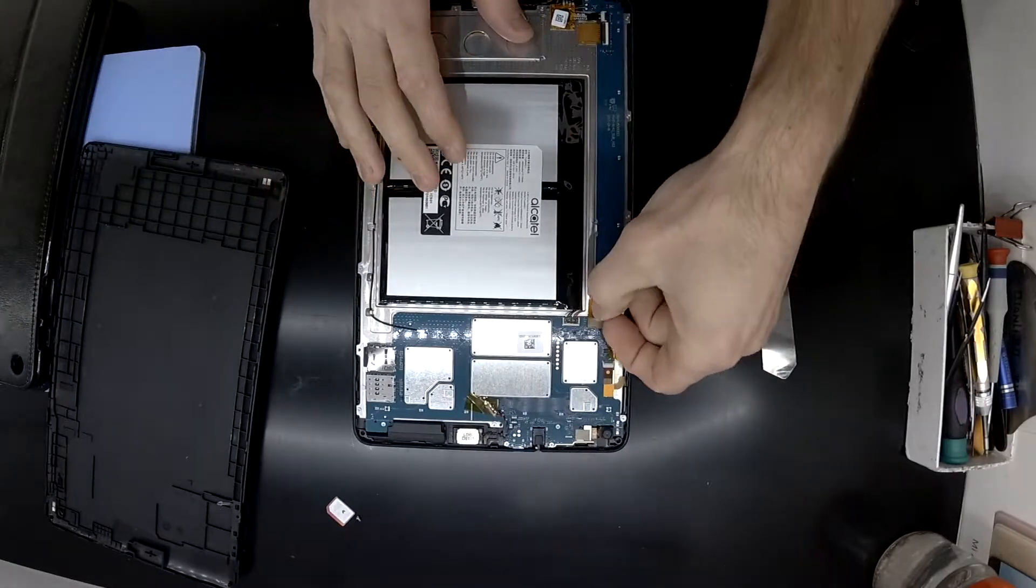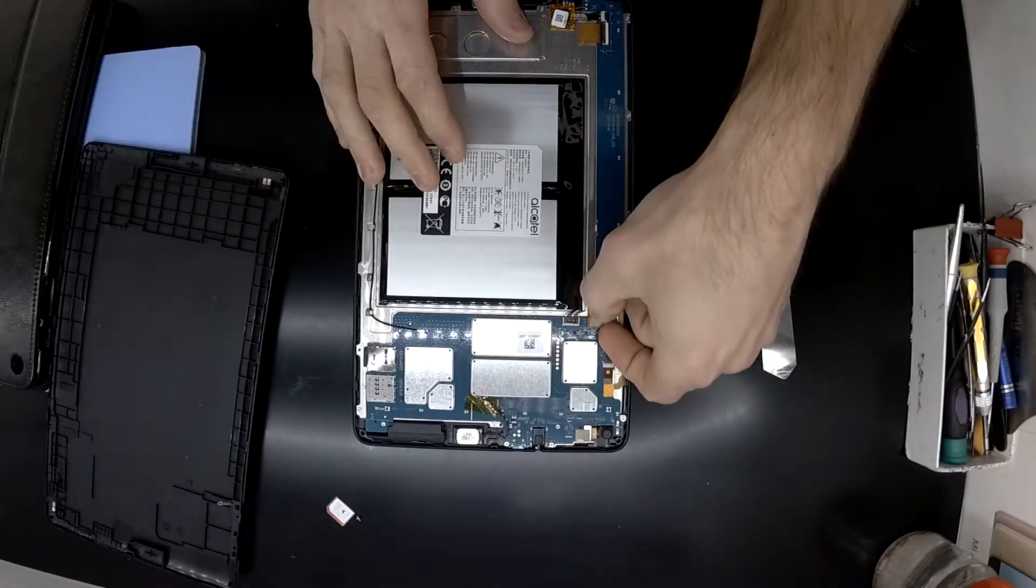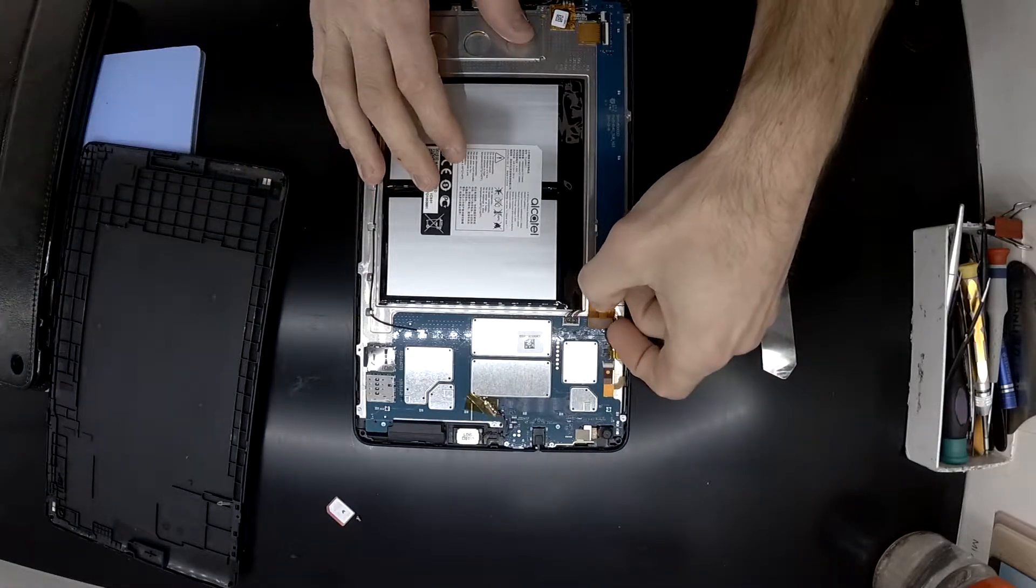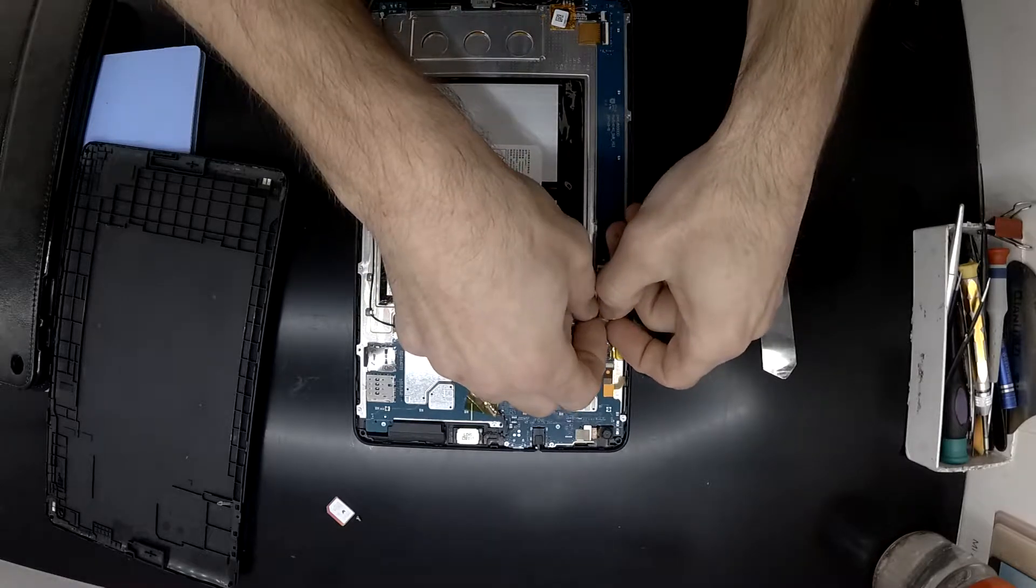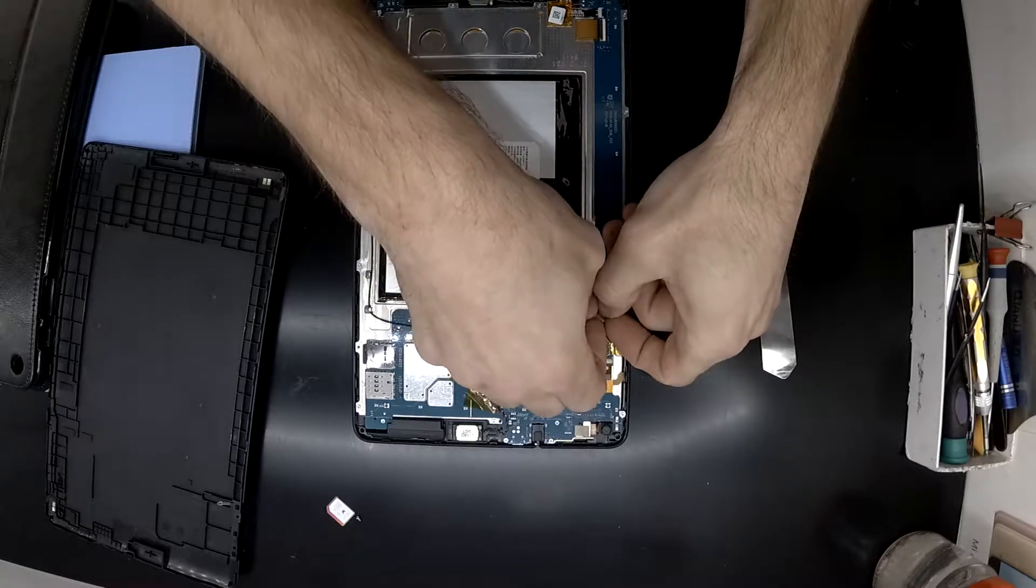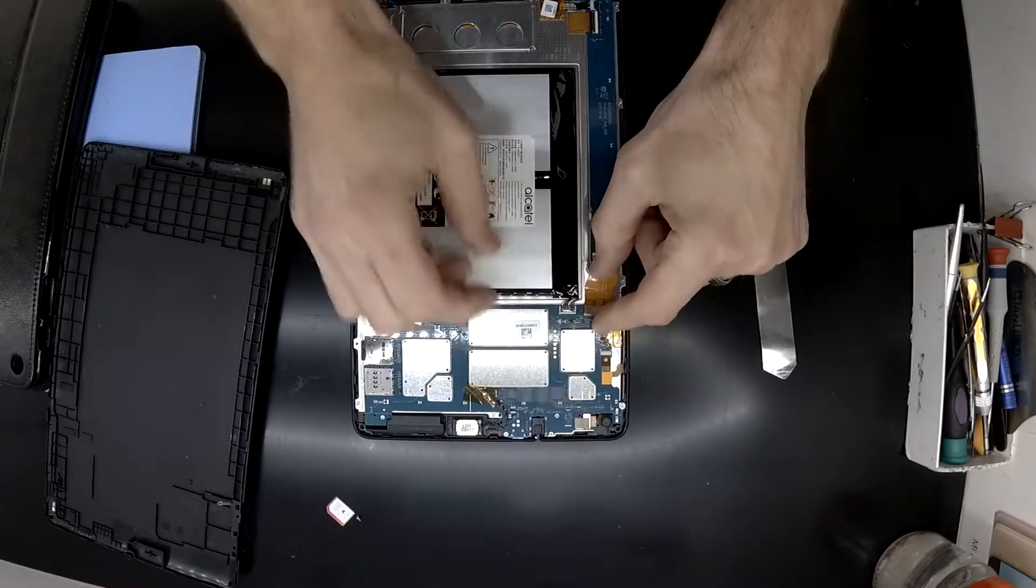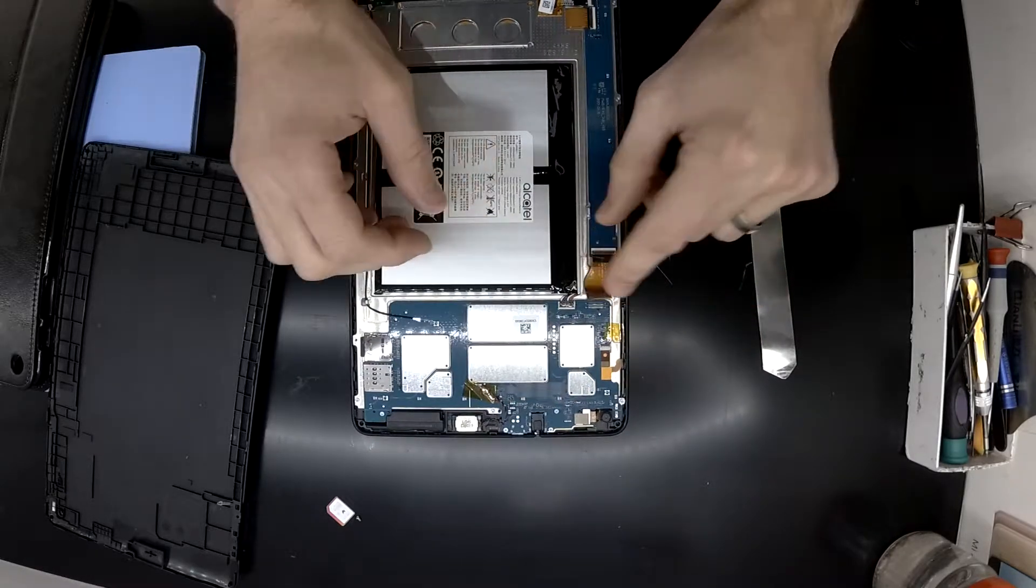So from here, pretty much disconnect all the various connectors or flex connectors you can see. You will need to disconnect the antenna cable as well.